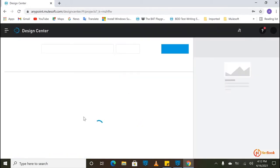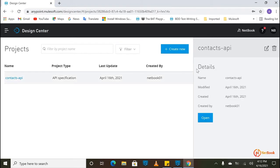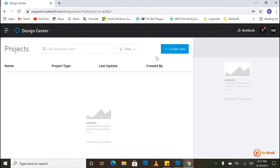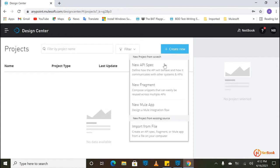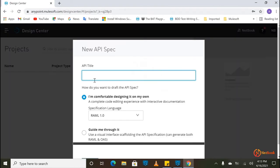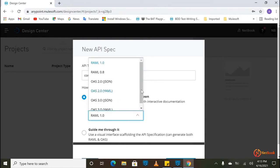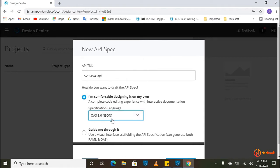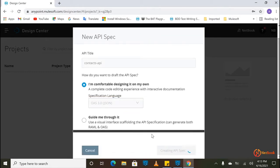The Contacts API I'm going to implement with two methods. So first of all we need to create and design the API in Design Center. I'm going to create an API specification and name it Contacts API. Previously Mulesoft supported RAML, but now we can also use OpenAPI specification — you can select it from here. I'm going to select OpenAPI specification 3.0 version and then click on Create API Specification.